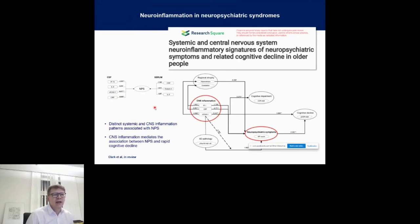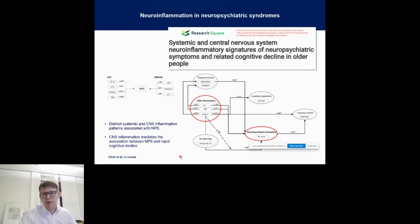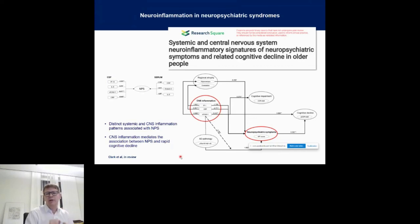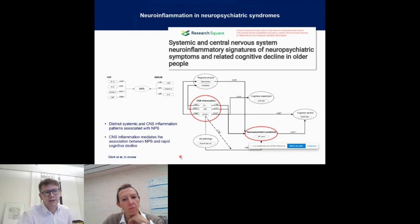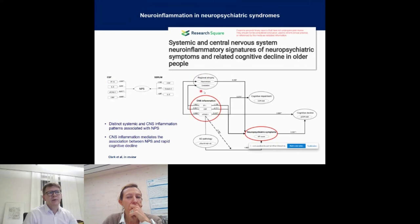We have also seen — and this may not be so obvious from this figure — that what is known from other studies, that neuropsychiatric symptoms occurring early are associated with more rapid cognitive decline, we have seen this also in our cohort. We have seen that actually, if inflammation was present in people with neuropsychiatric symptoms, this inflammatory activity was a partial mediator of the decline. So it is probably an important factor that contributes to the observation that occurring neuropsychiatric symptoms are associated with more rapid cognitive decline. We have also seen associations with regional atrophy.